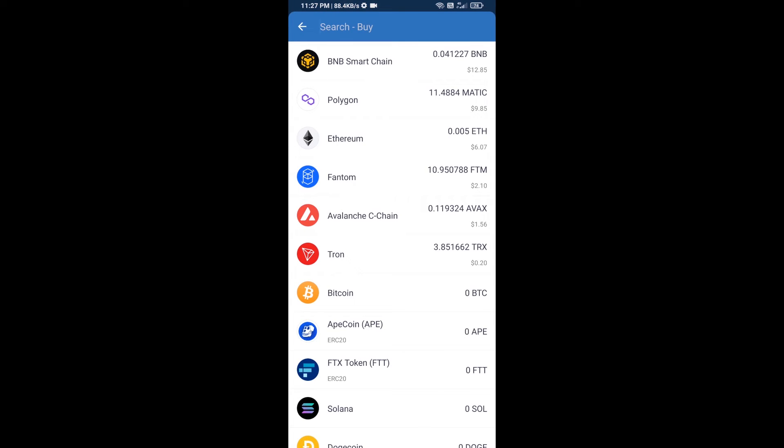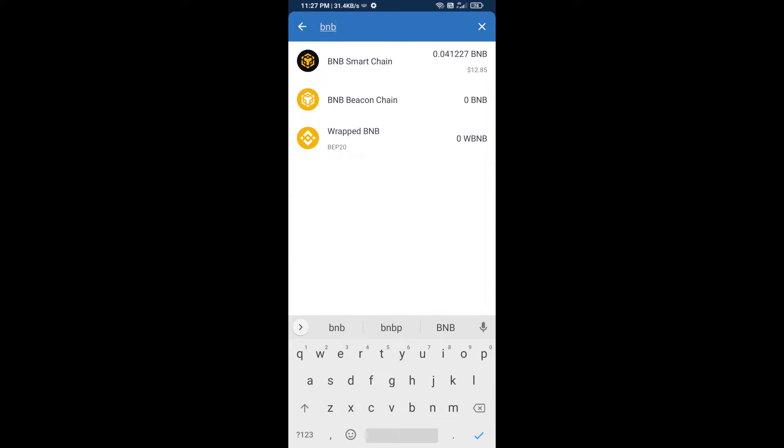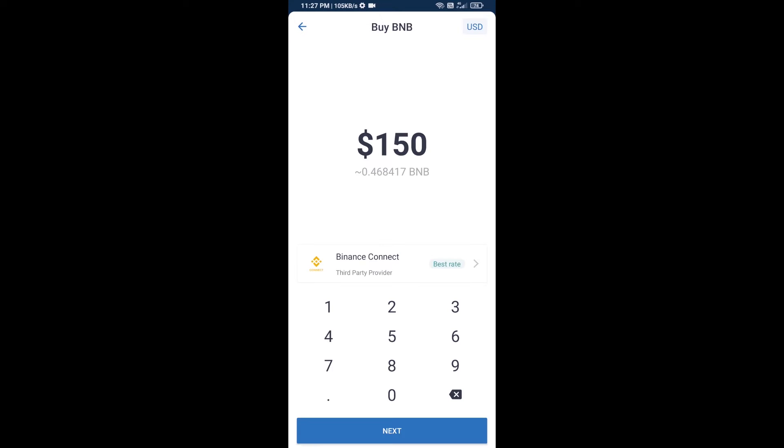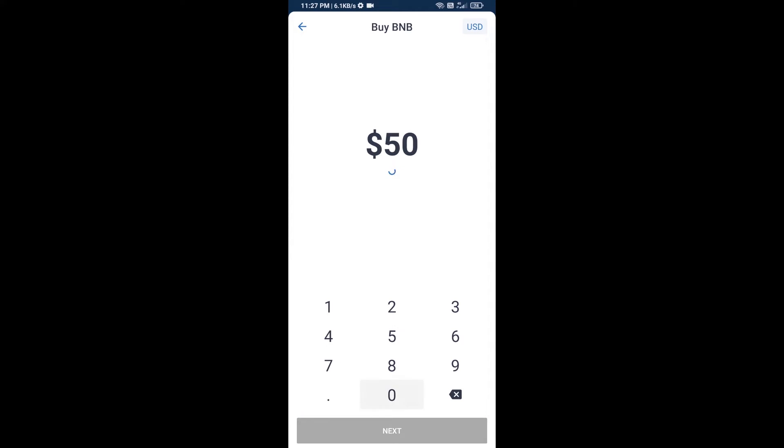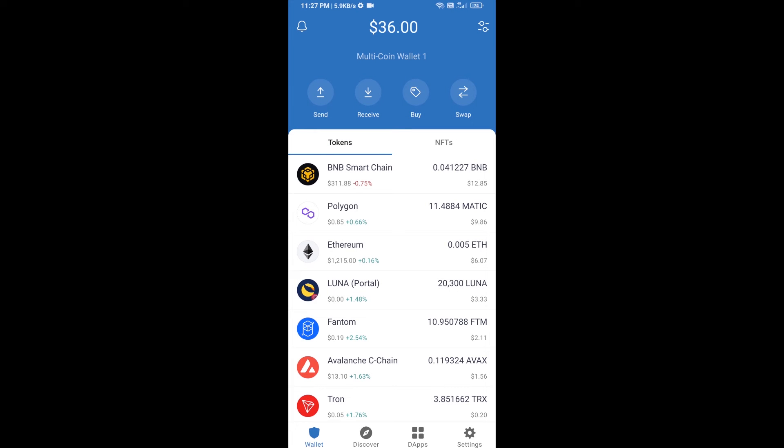Search for BNB, then open BNB Smart Chain. Here you can purchase a minimum of $50 BNB, or you can receive BNB Smart Chain using a contract address.